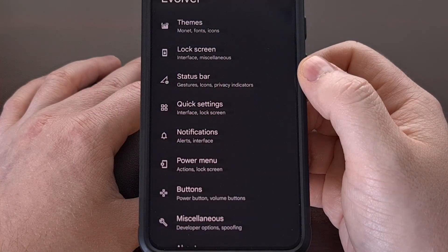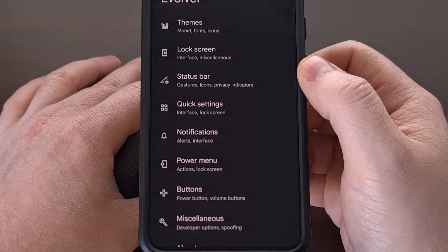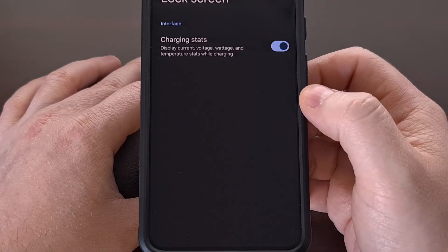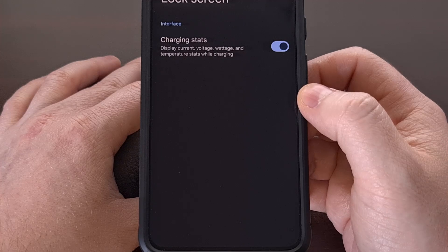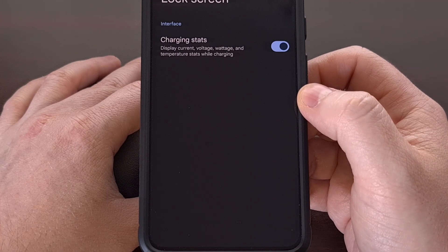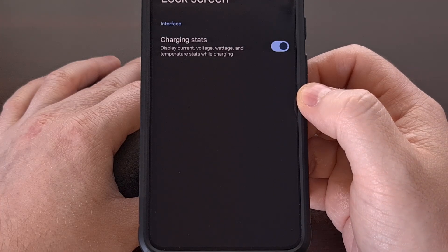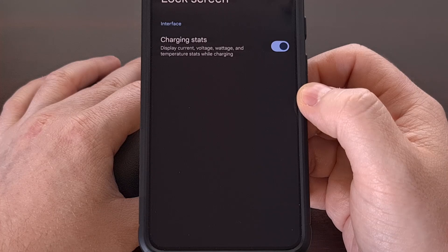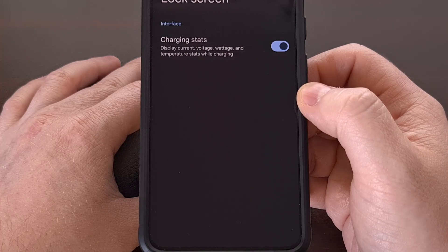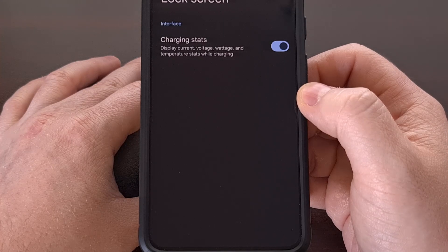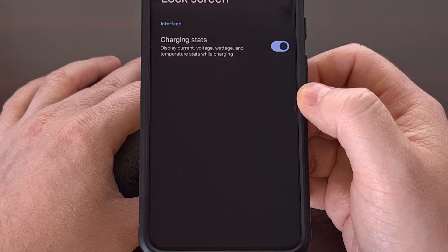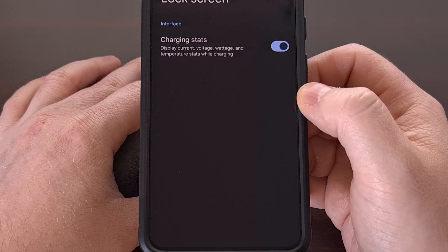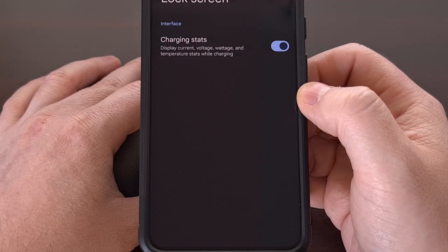As we move on to the lock screen category, there aren't many features for us here, but we can choose to display charging stats, including current, voltage, wattage, and temperature details on the lock screen.